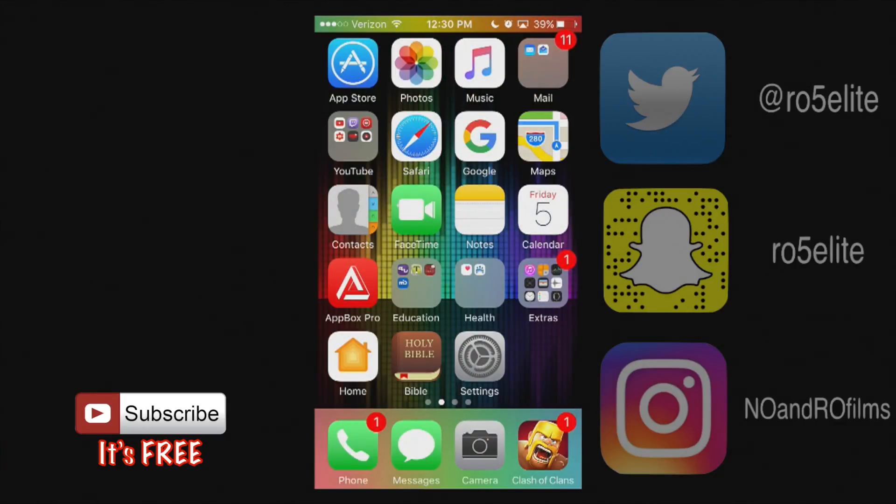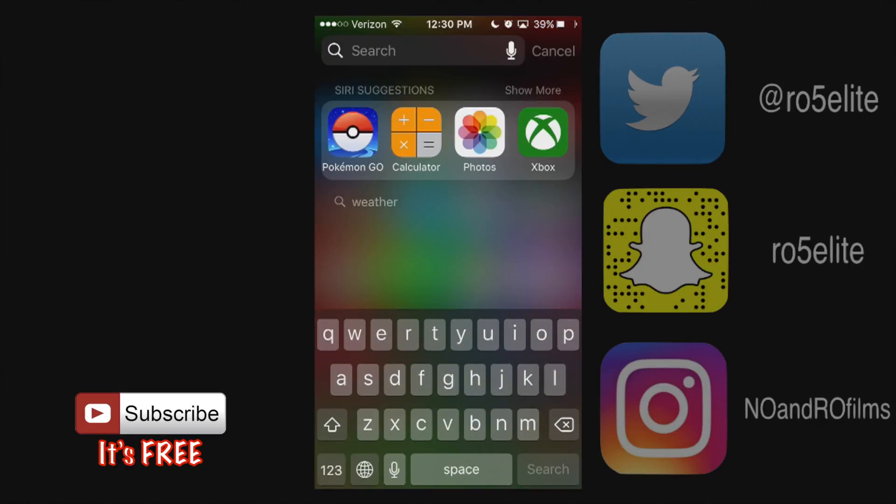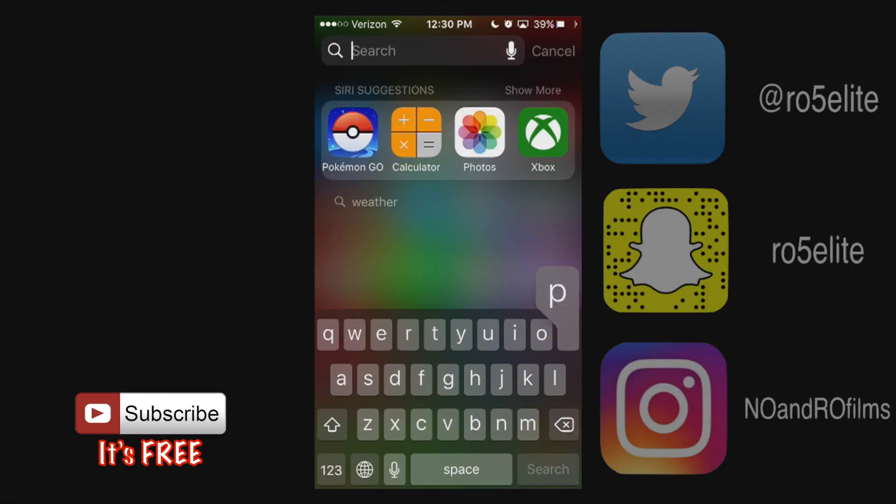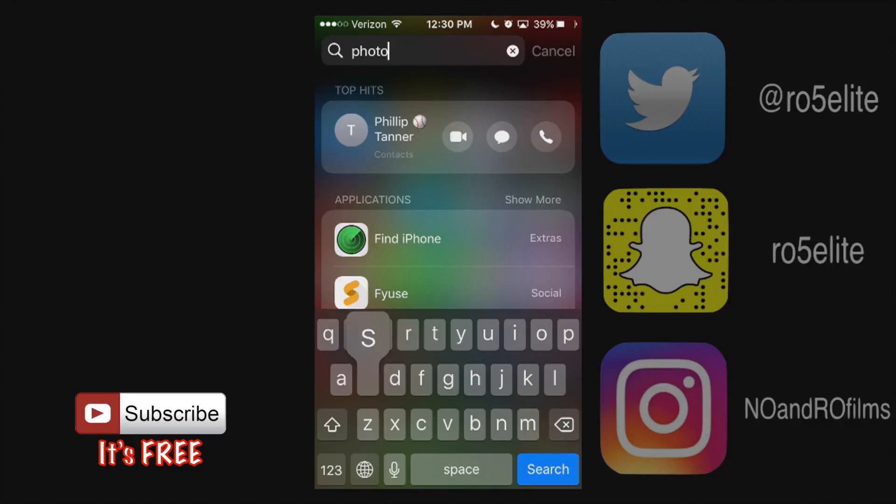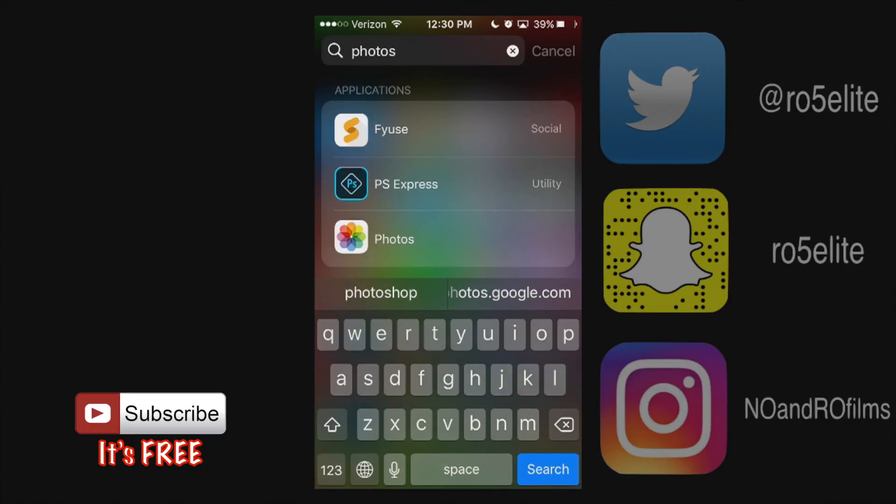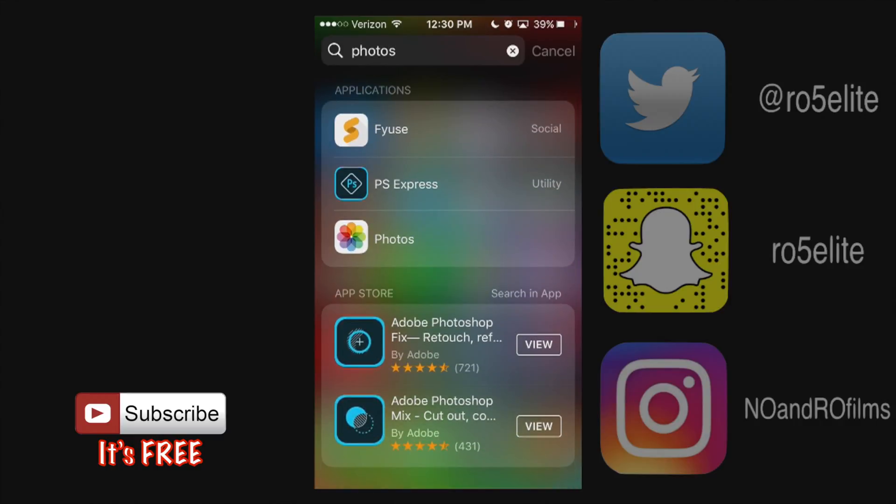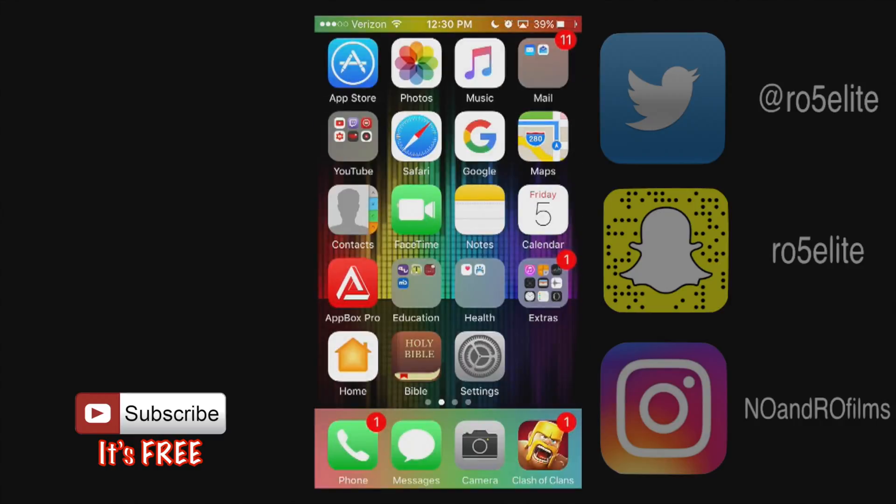Now my Photos application is actually located to the top left hand corner of the screen here but you can also find it by swiping down on your screen and typing in Photos and it will be one of the suggestions applications right here.